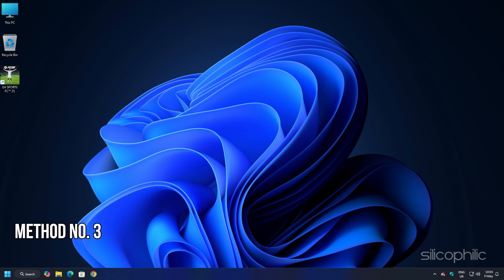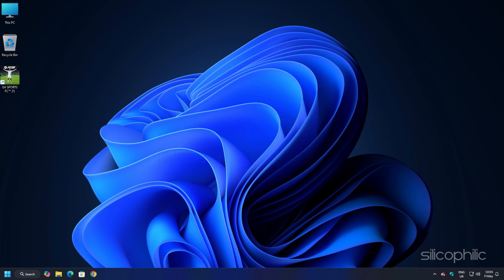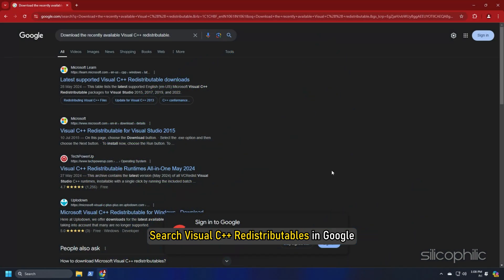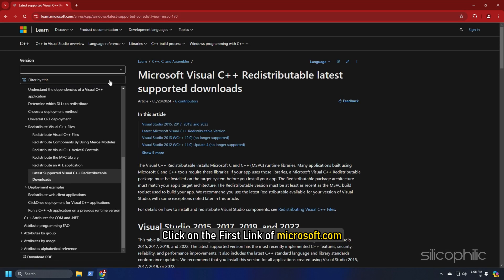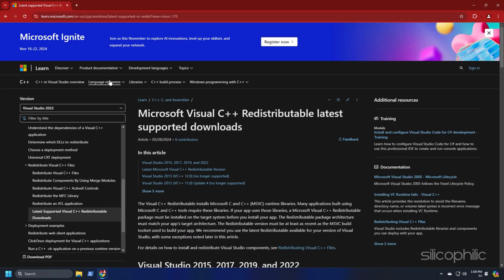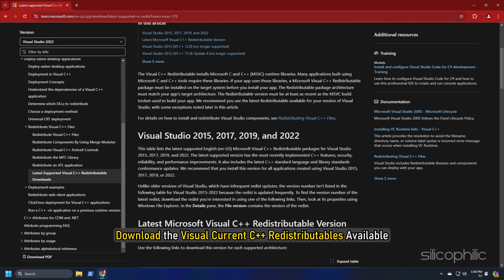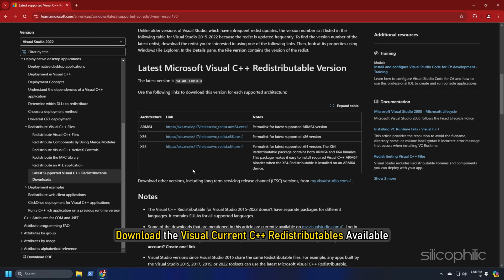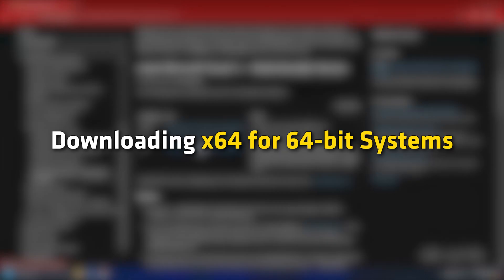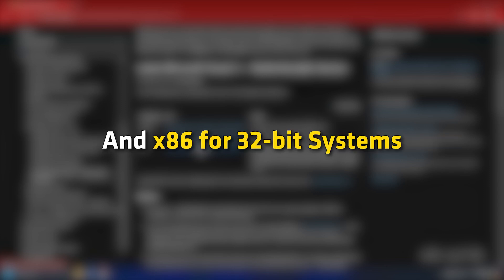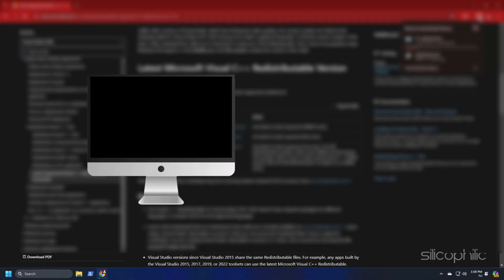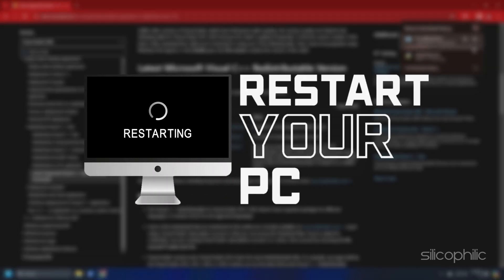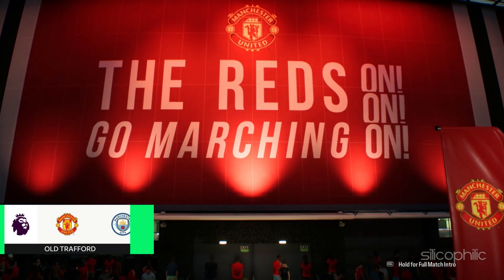Method 3: Install the Visual C++ redistributables. Next, you can install the Visual C++ redistributables. What you need to do is search Visual C++ redistributables in Google. Click on the first link of Microsoft.com. We also have provided this link in the description so you don't have to search. Download the Visual C++ redistributables available. Remember to download the correct architecture like downloading x64 for 64-bit systems and x86 for 32-bit systems. Install the downloaded file as shown. Now restart your PC. After the PC restarts, run the game and the issue should be fixed.